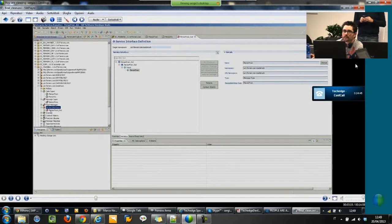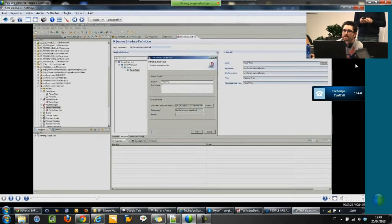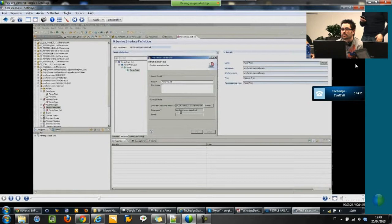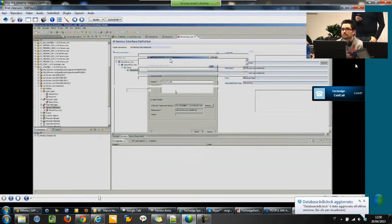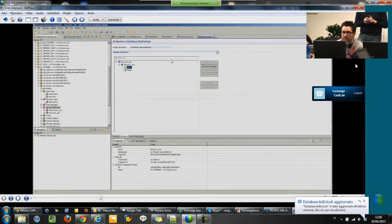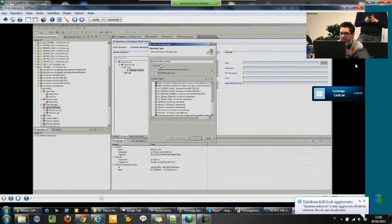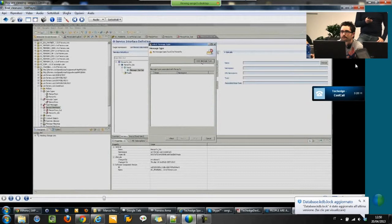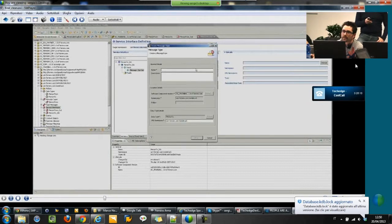And we will create the receiver one. In this case, we will not need to set the category, because the default is unbound. Again, we have to set the message — so person2. And create the message type.